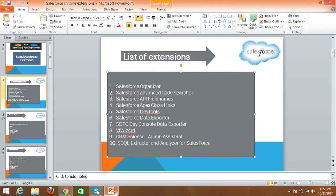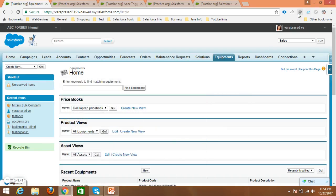Hello, hi everyone. In this video I will explain three main Salesforce Chrome extensions that are easy to use. The first is Salesforce Apex API field names, the second is Salesforce Apex class links, and the third is Salesforce Dev Console data exporter.